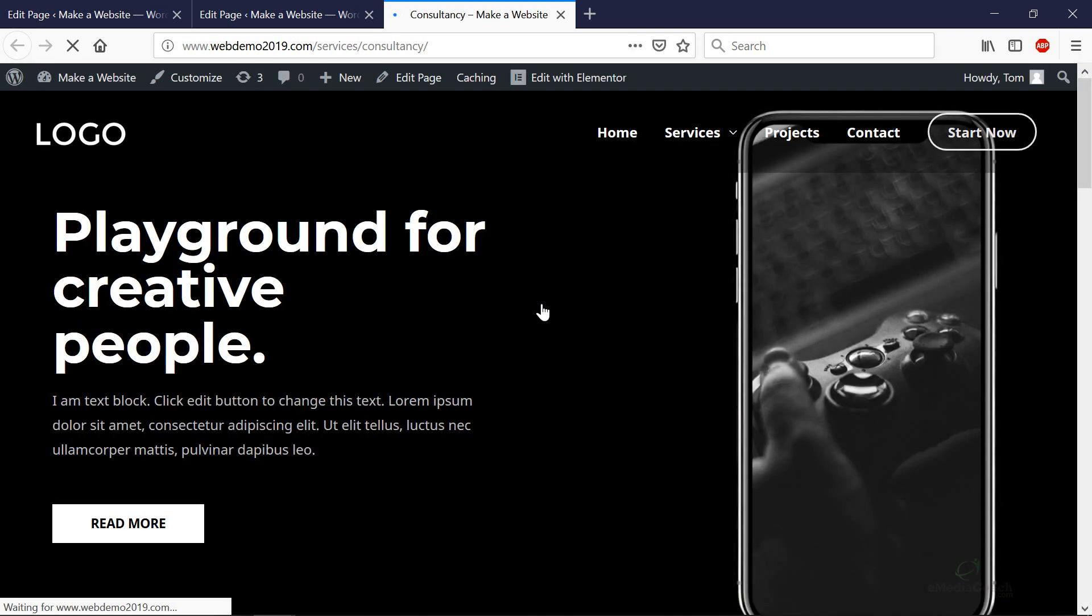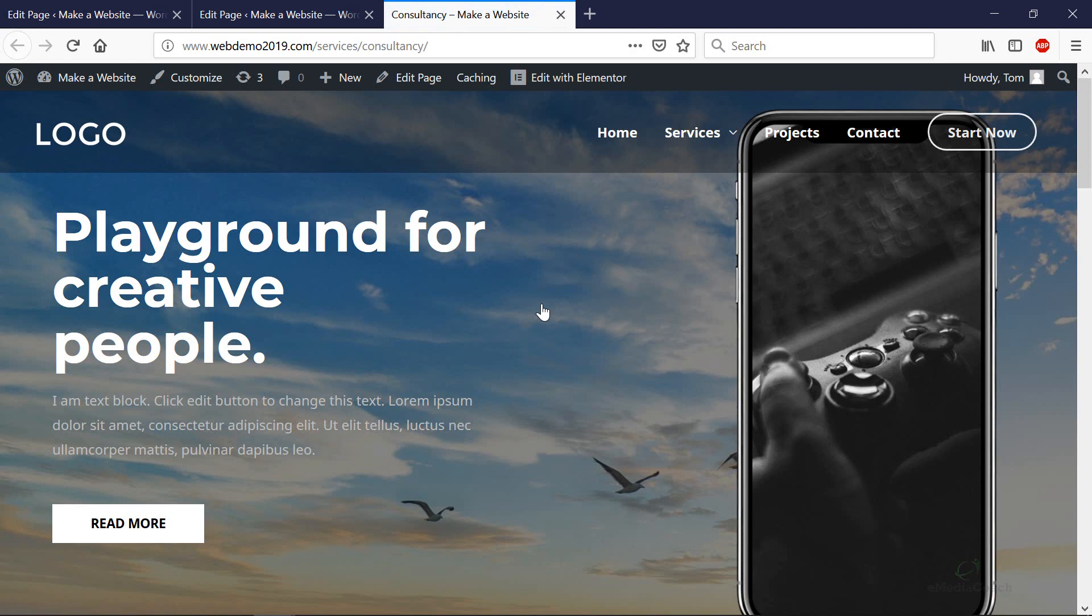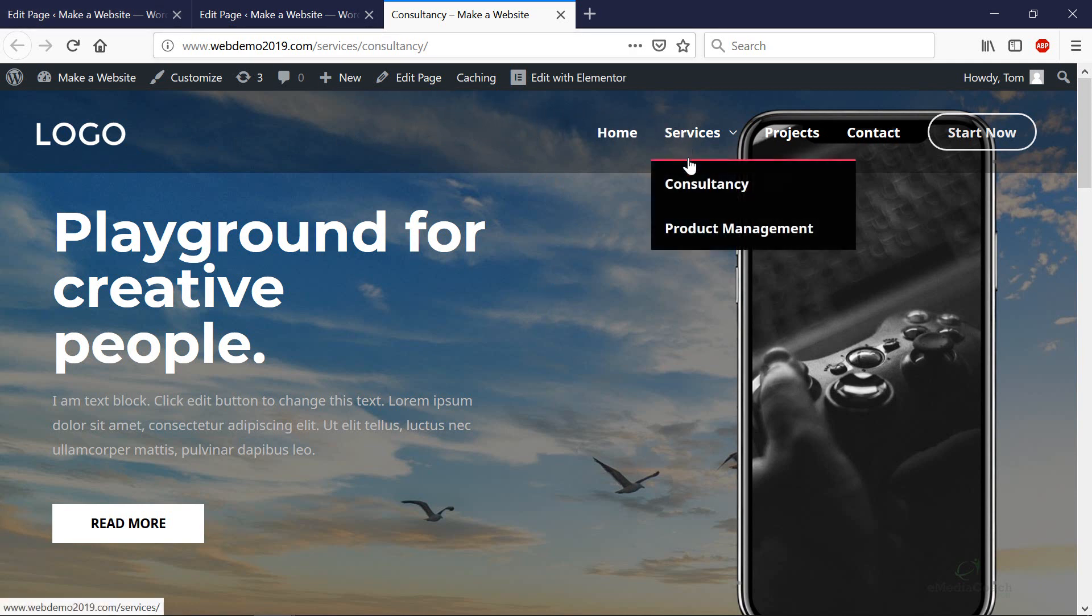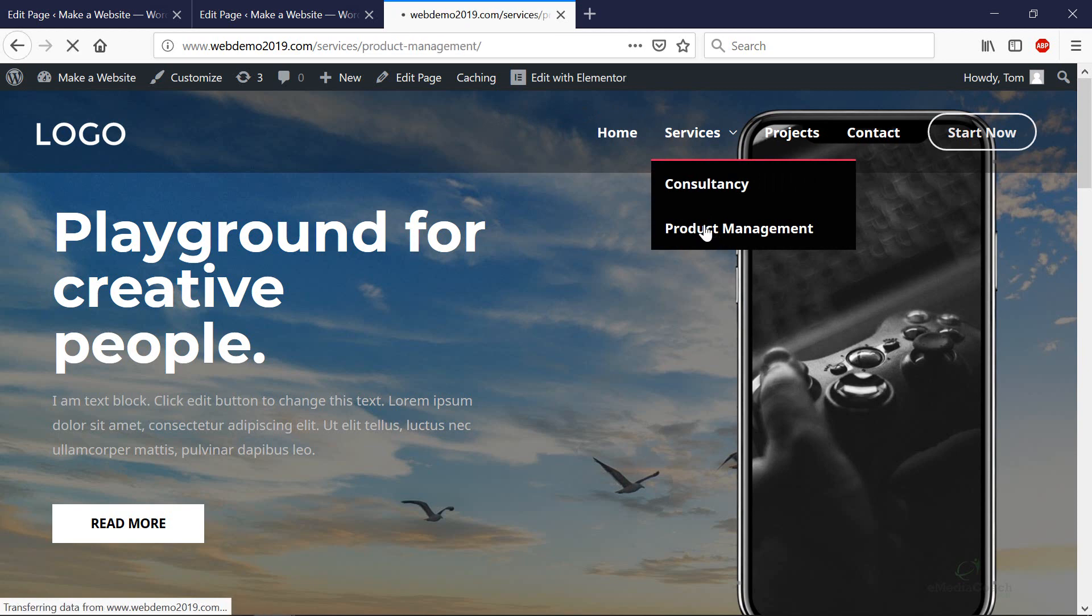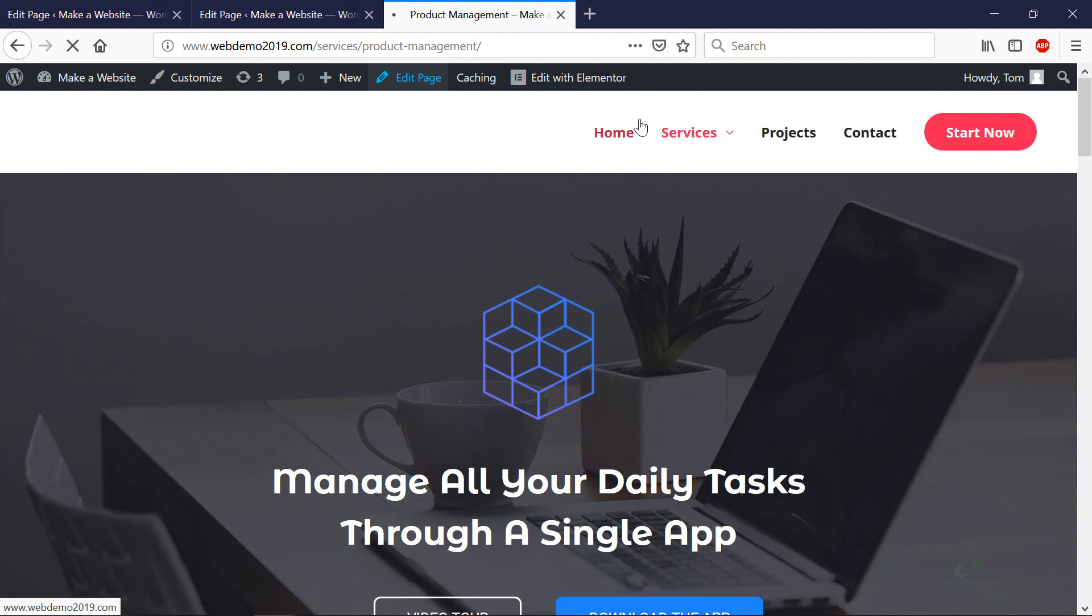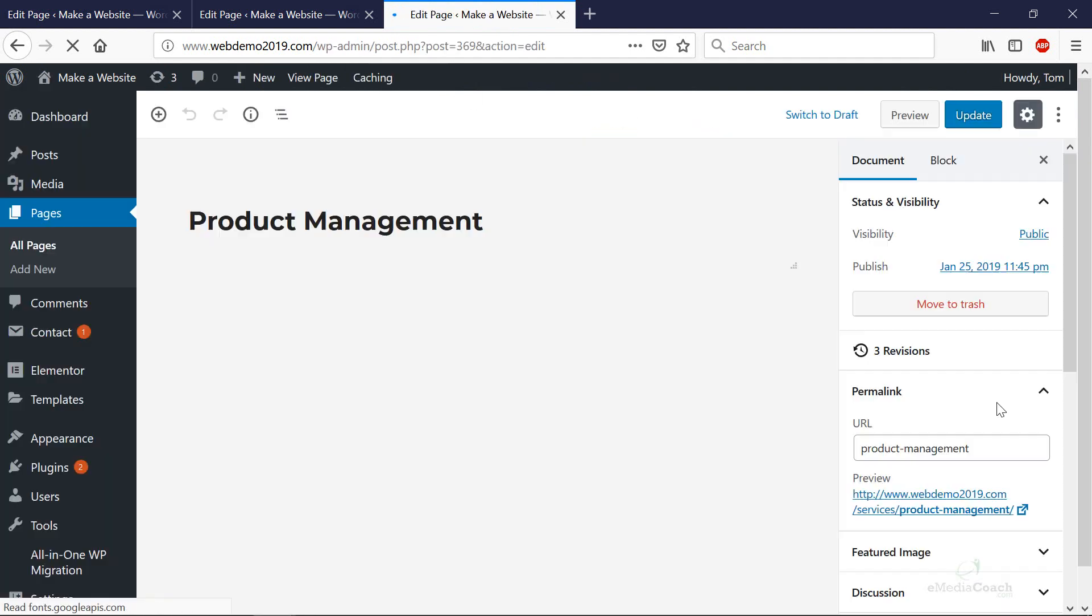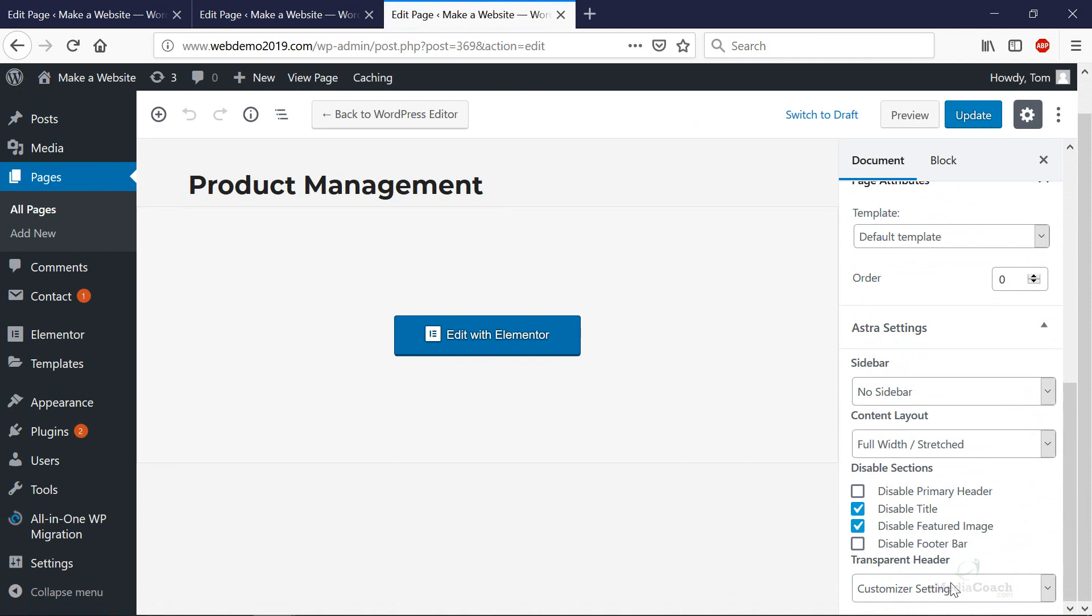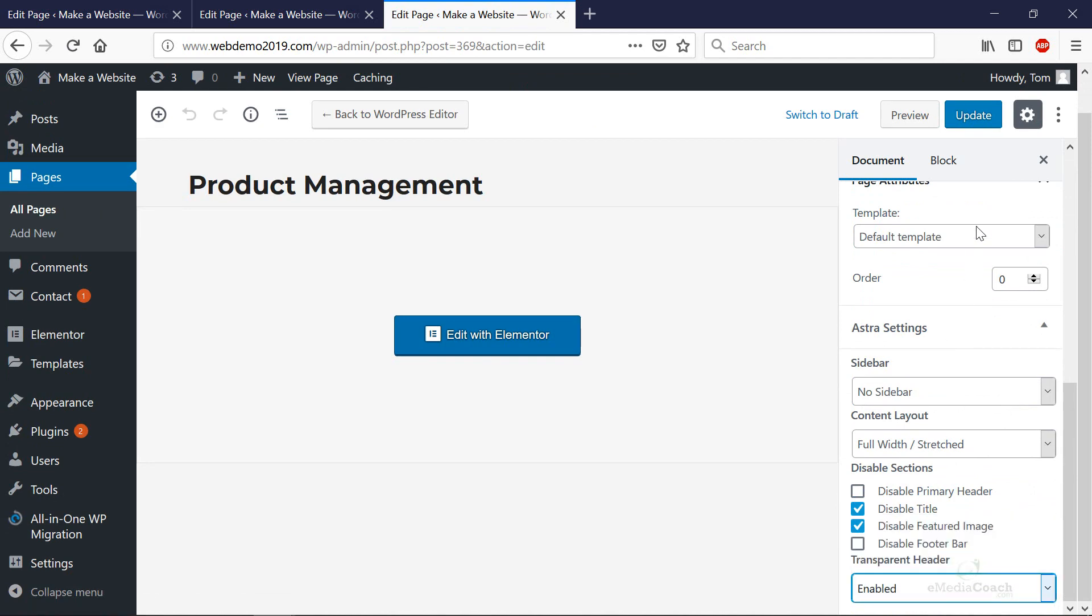And now if you go and visit that page, you may have to refresh your page - hit control and F5 if it doesn't update - but now that's got the same style as the home page. So if you set up any new pages, all you need to do is that one simple step: go into that page, edit page, and then change that header transparency to enabled.